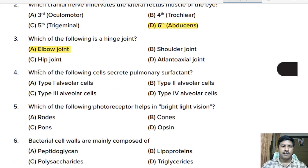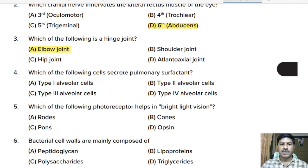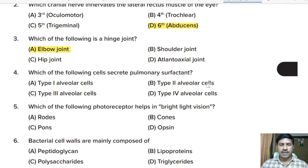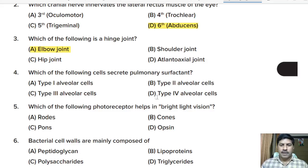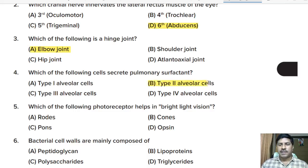Fourth question: which of the following cells secretes pulmonary surfactant? Options: type 1 alveolar cells, type 2 alveolar cells, type 3 alveolar cells, type 4 alveolar cells. Correct answer: type 2 alveolar cells secrete pulmonary surfactant.